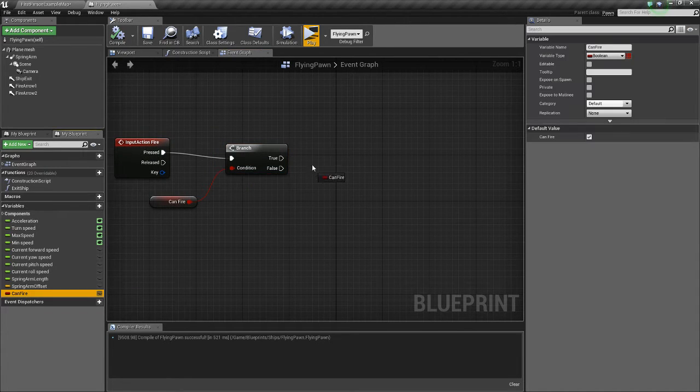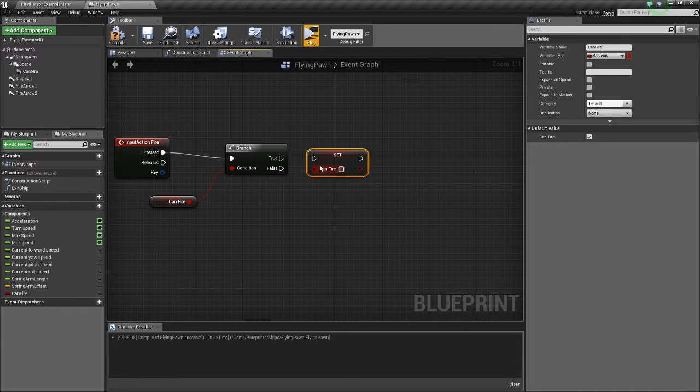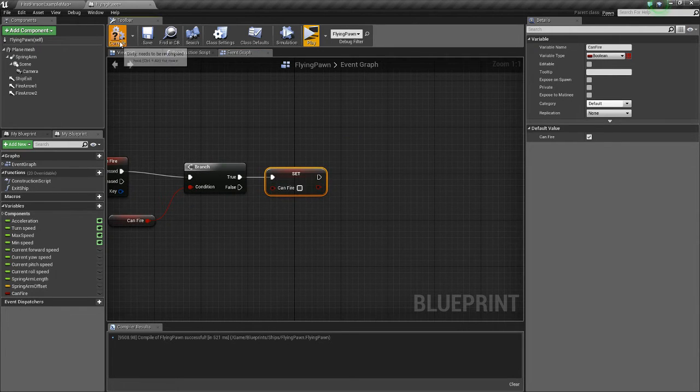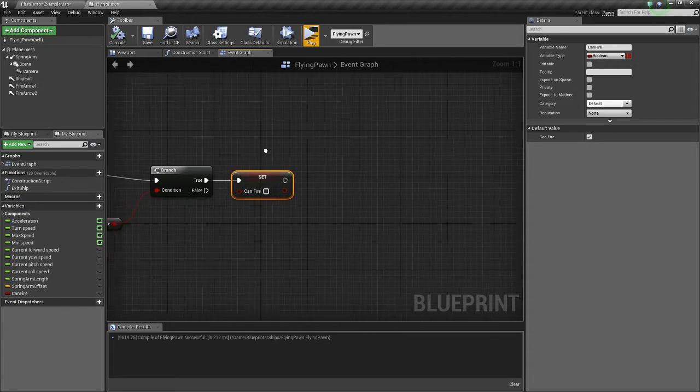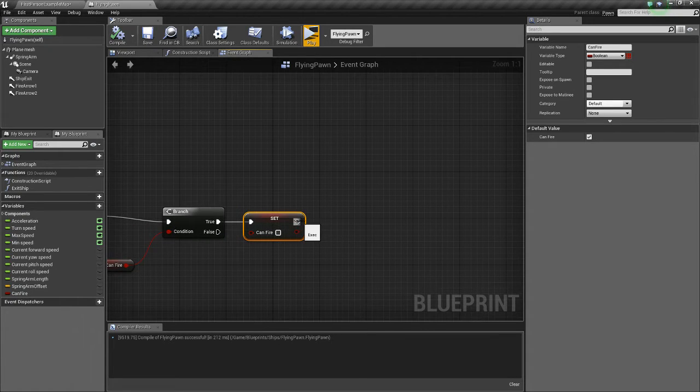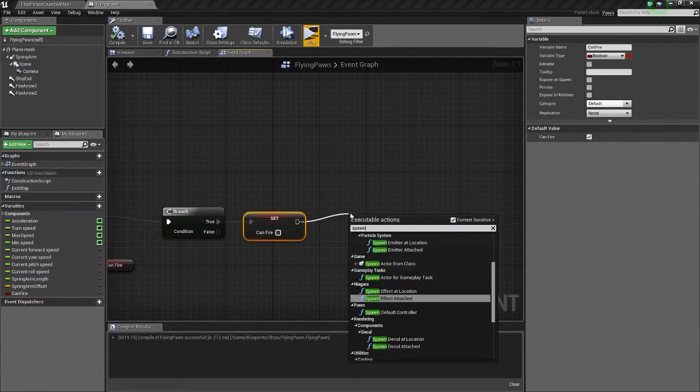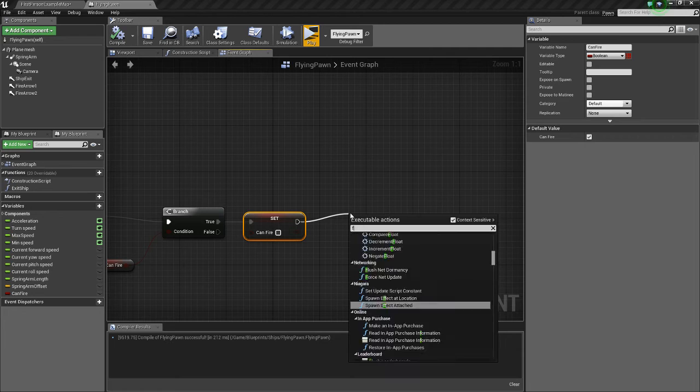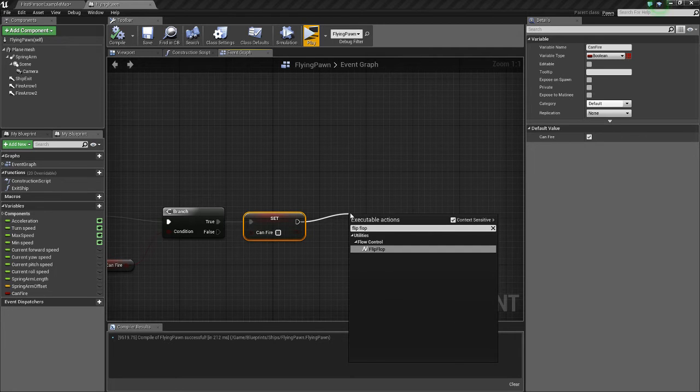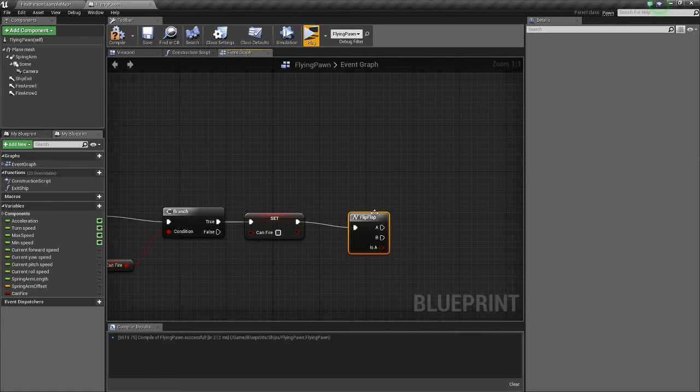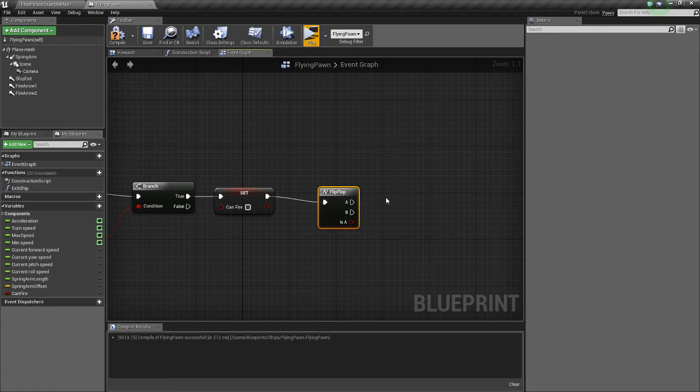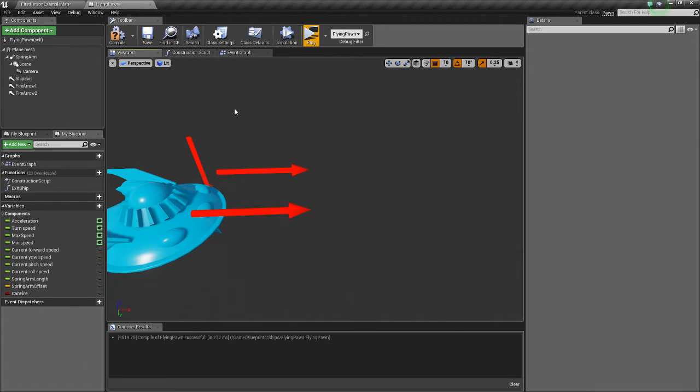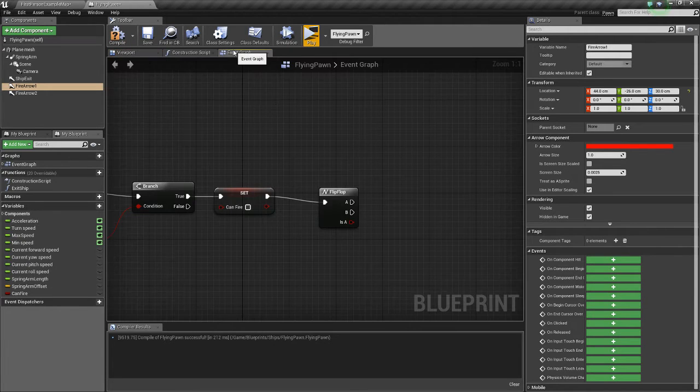So if we can fire, we want to set canfire to false. This way we can't fire over and over just by holding it infinitely. And then we're going to do a flip-flop. Flip-flop, the first time it executes, it'll go A, and then it'll go B, and then it'll go A. So what we're going to do is we're going to fire a bullet from the first arrow, and then the second arrow, and then the first arrow, and so on.